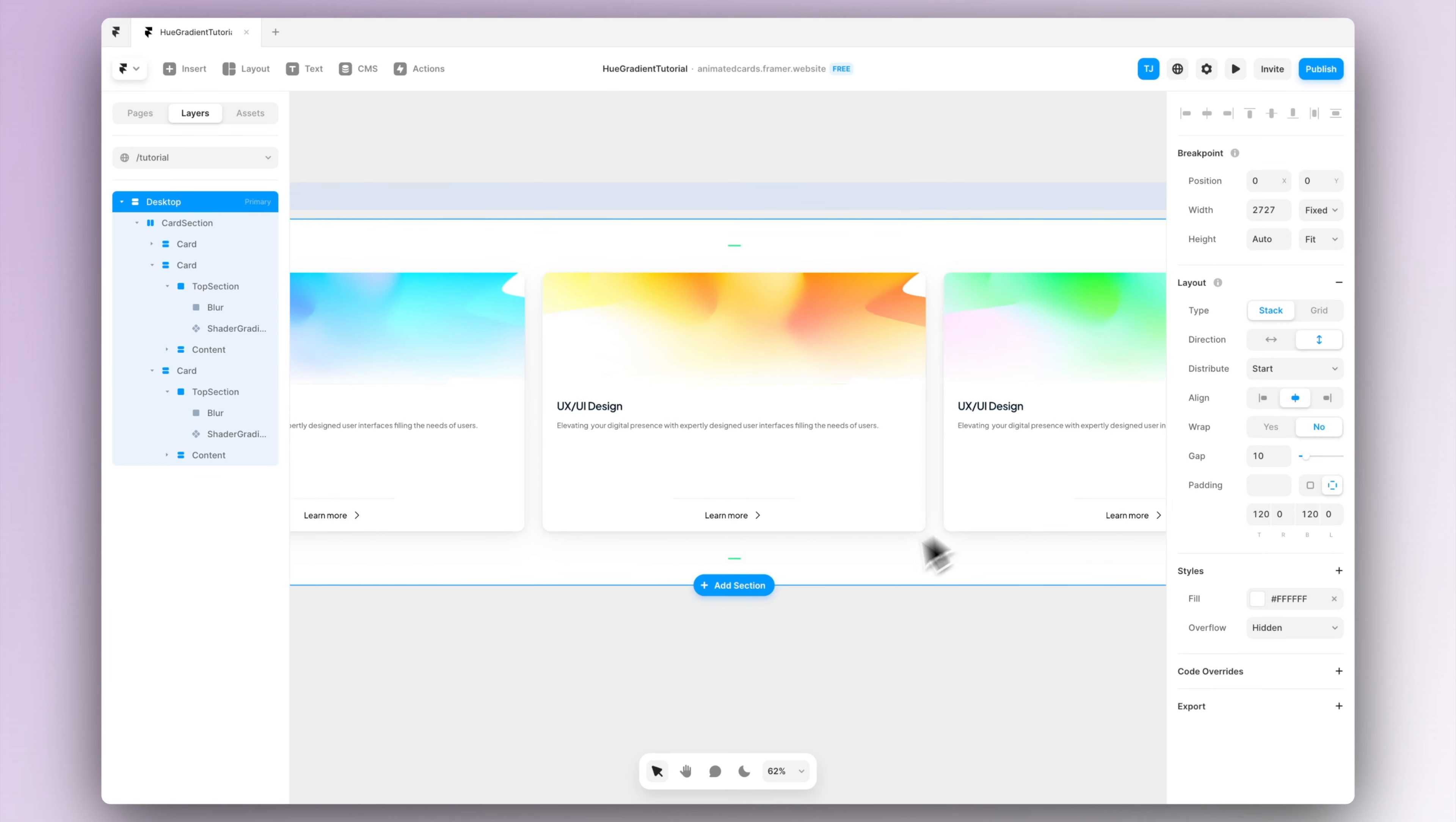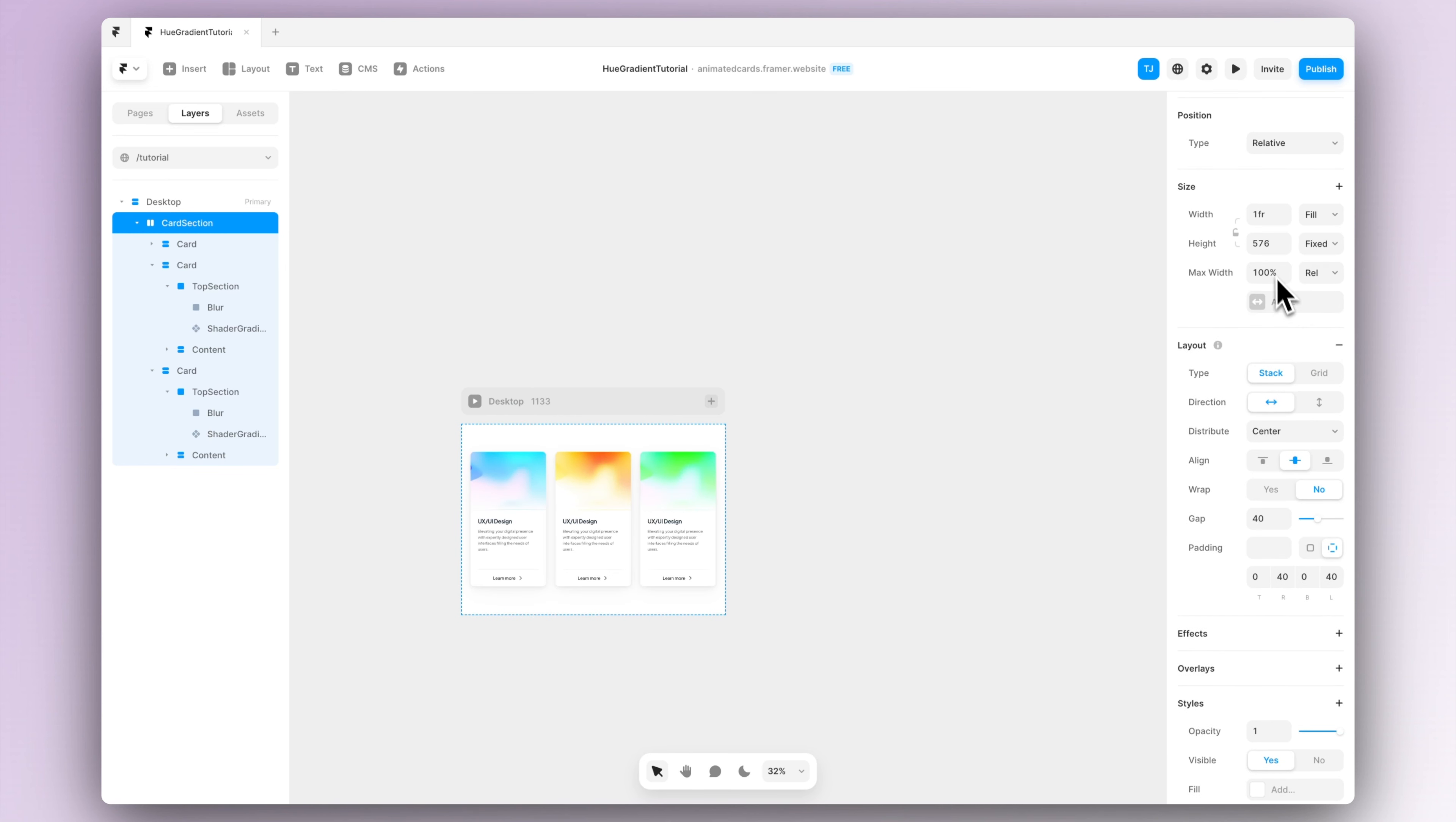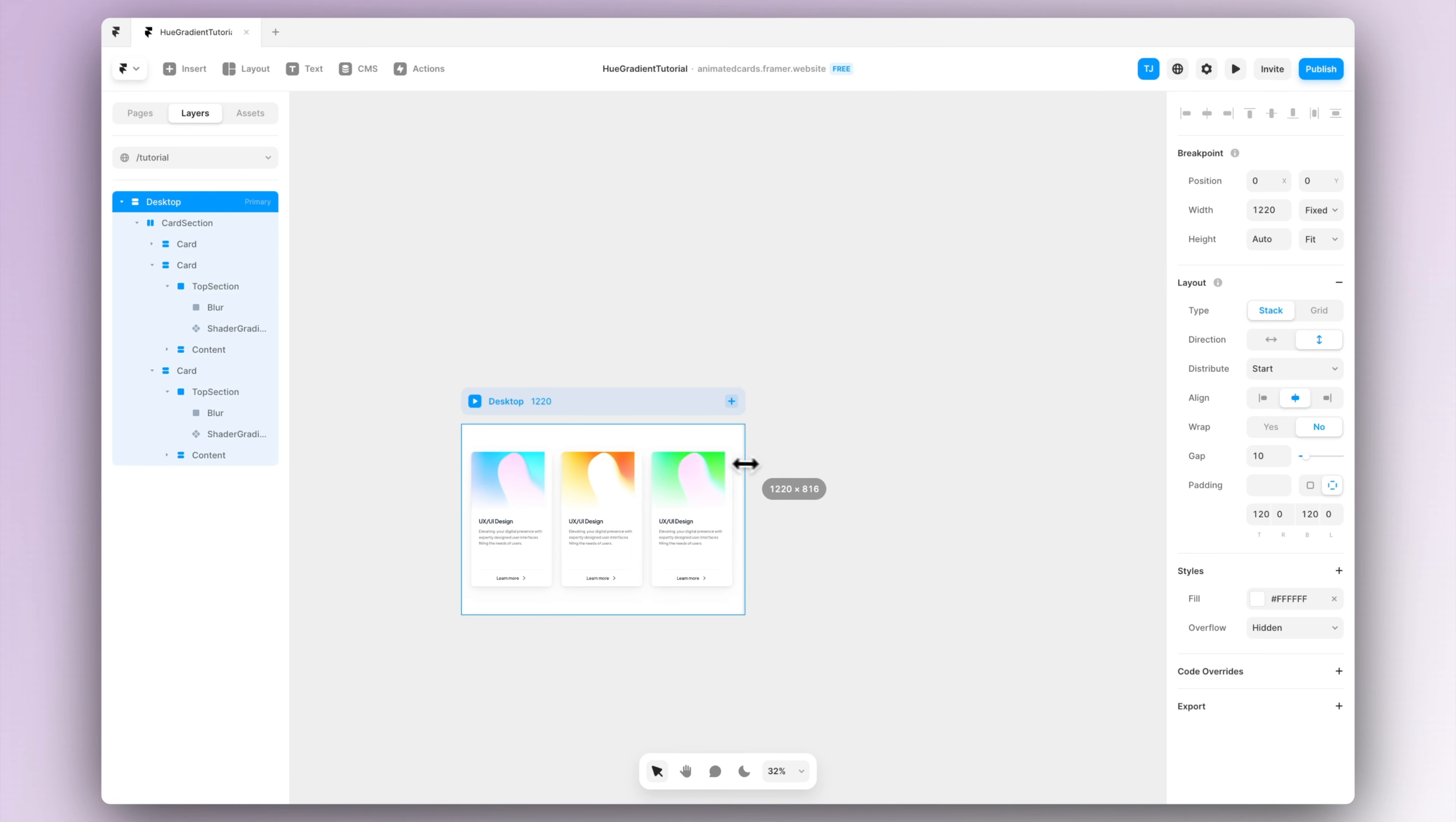We still have to fix one issue. What happens when you scale the desktop to be enormous? We can see that the cards will get way too big. So we can press the minimax button and set the max width to be whatever you want, but basically it will stop the cards from scaling way too big.